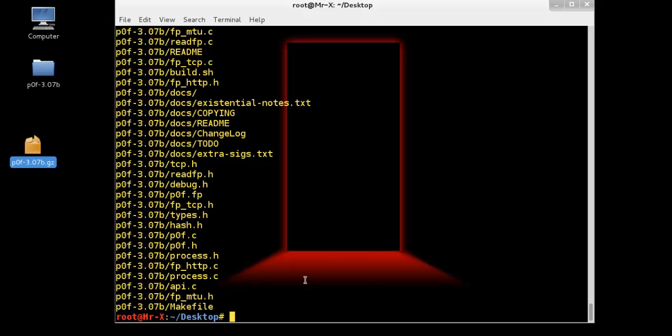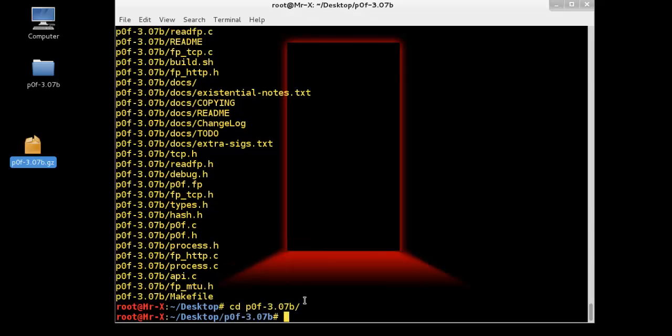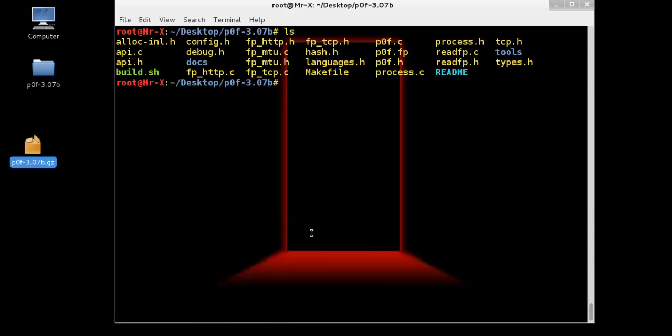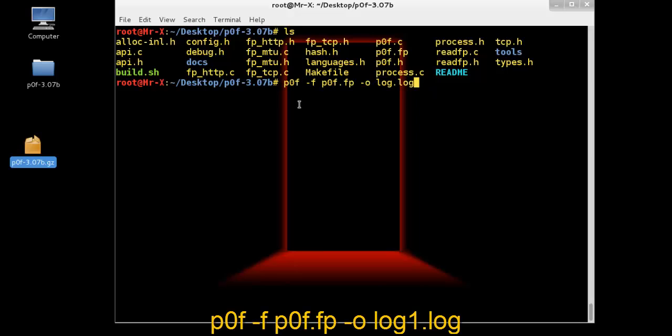After extracting that file, we relocate to that directory. So now let's use P0F to identify the operating system of the target machine. So we need to run that command.